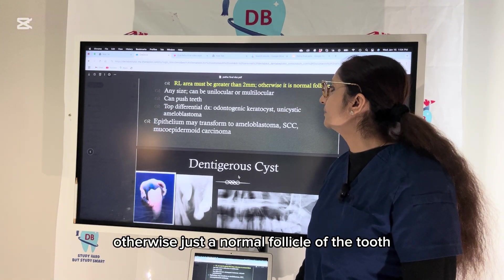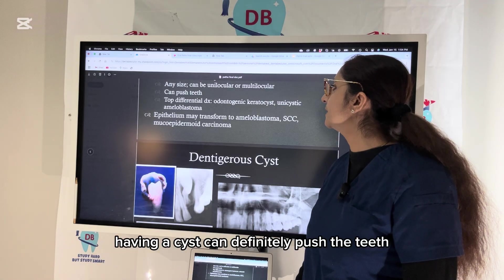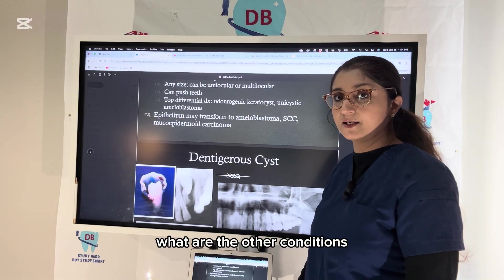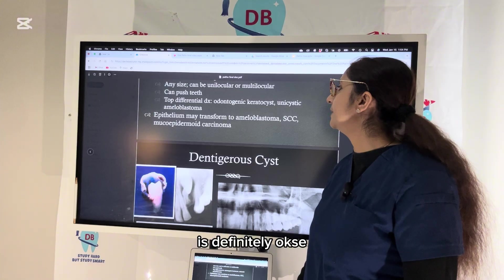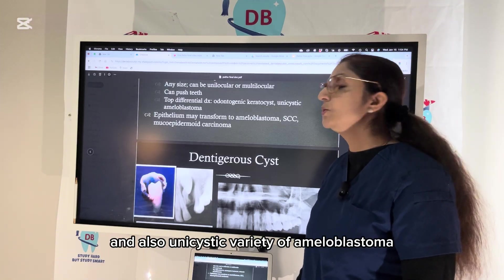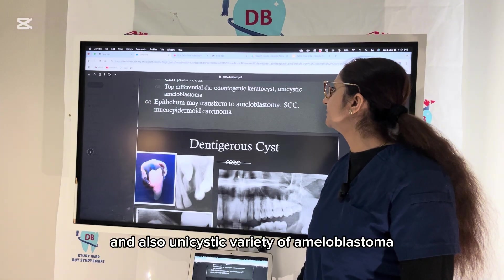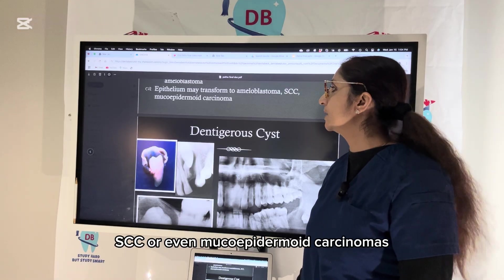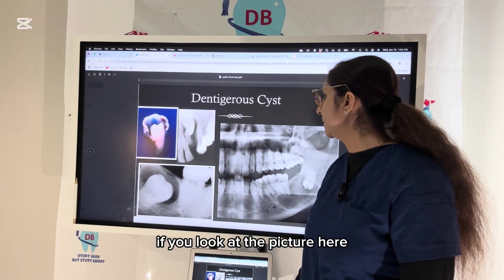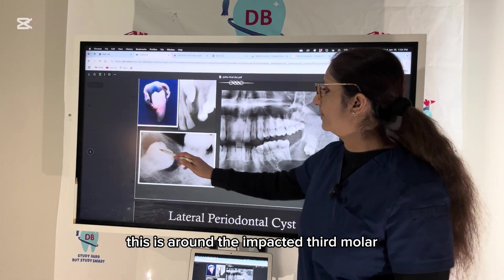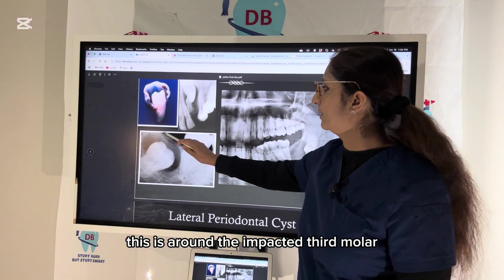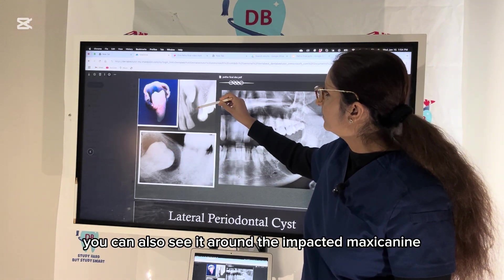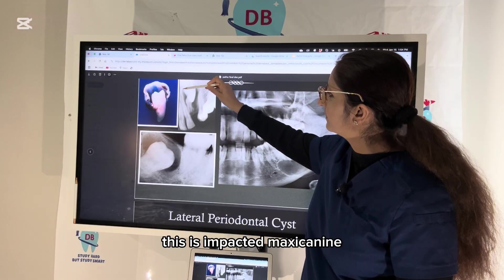The cyst can push teeth, and the differential diagnosis includes OKC and the unicystic variety of ameloblastoma. The dentigerous cyst can turn into ameloblastoma, squamous cell carcinoma, or even mucoepidermoid carcinoma. In the picture, you can see the cyst around an impacted third molar and also around an impacted maxillary canine.